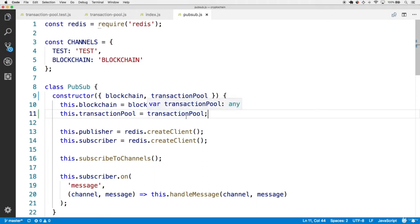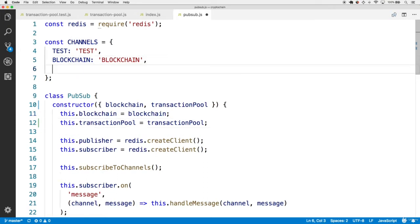We also need a new channel for broadcasting transaction messages. Recall that these channels allow publishers to broadcast messages over specific streams, and any subscriber on that stream can find that message as long as they're listening on that channel.